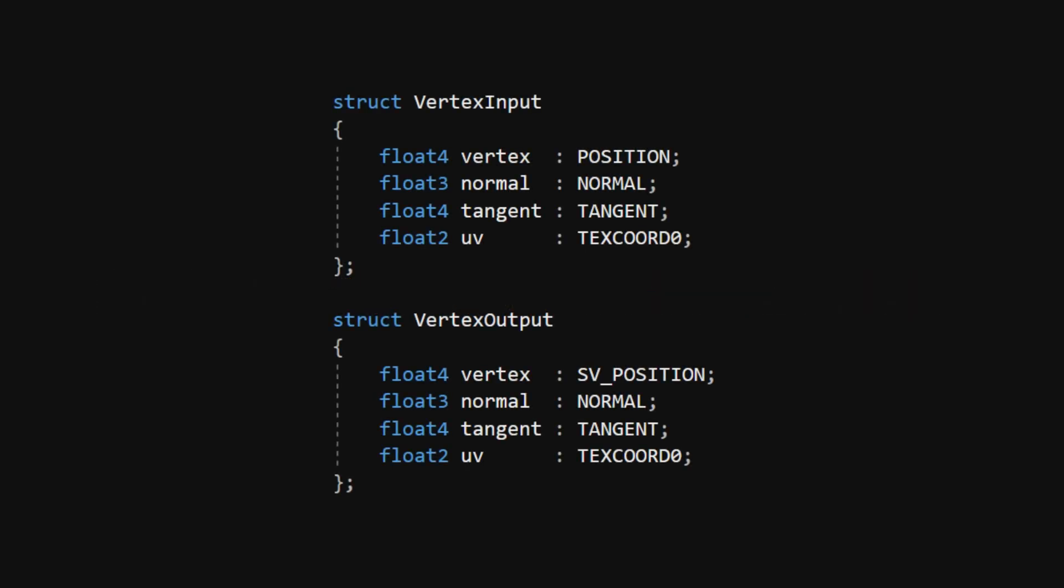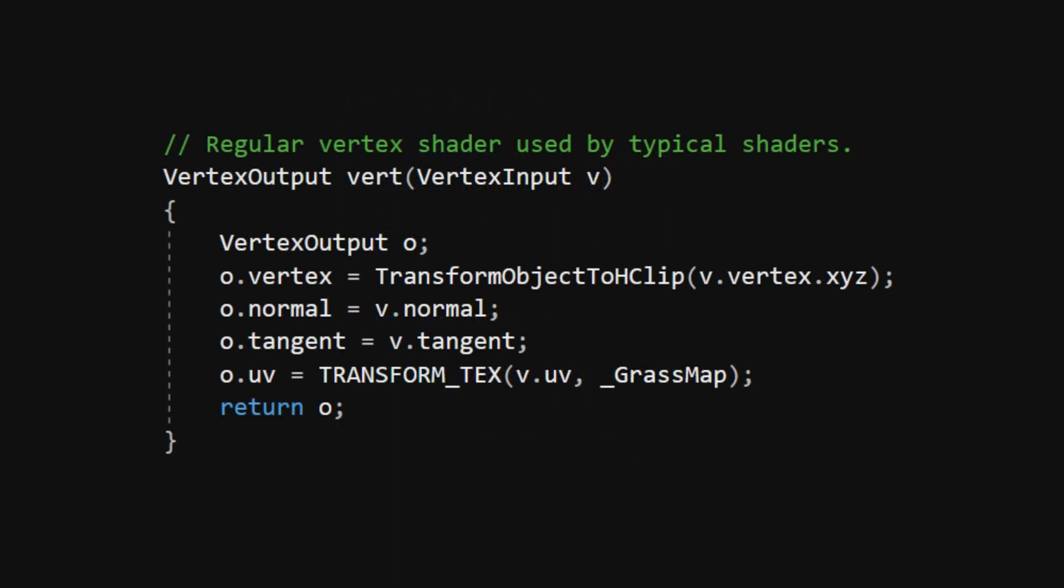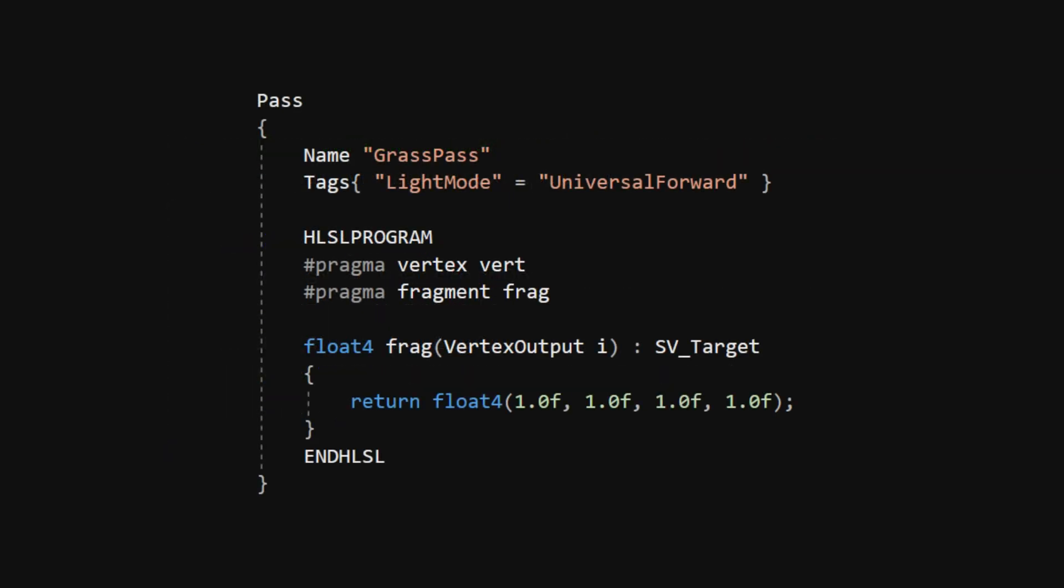And of course, we can't forget about the Vertex Input and Vertex Output structs, which will contain the Vertex Position, Normal, Tangent and UVs. We'll write a super basic Vertex Shader which just takes the data from Vertex Input and transforms the Vertex Position and UVs appropriately. Then create a Pass and add a Fragment Shader which just outputs white, and bam! We have ourselves a Skeleton Shader to work from.